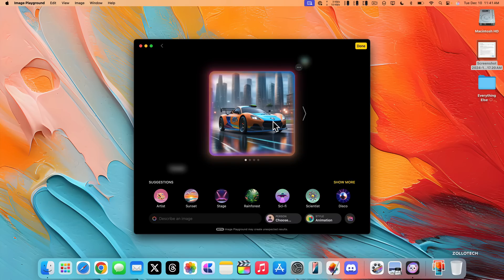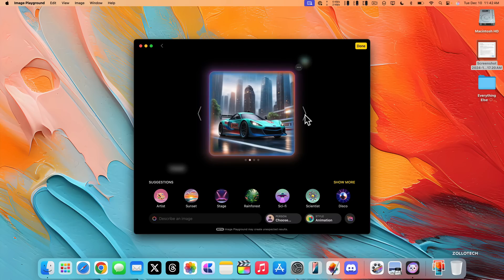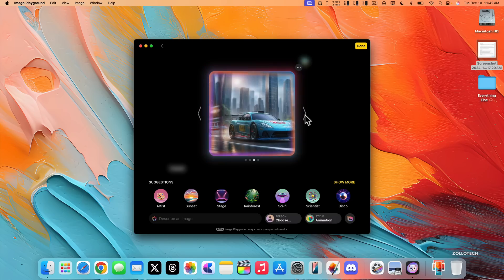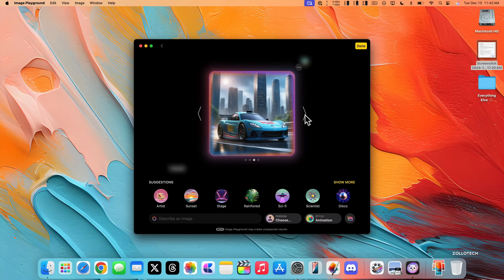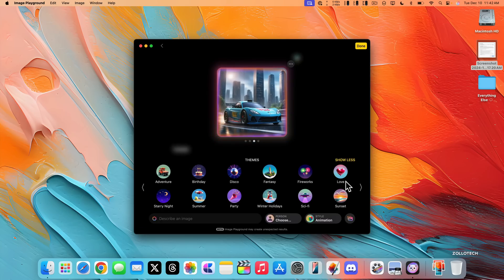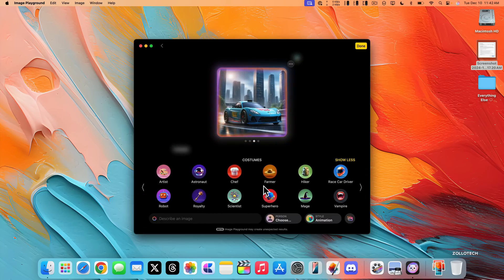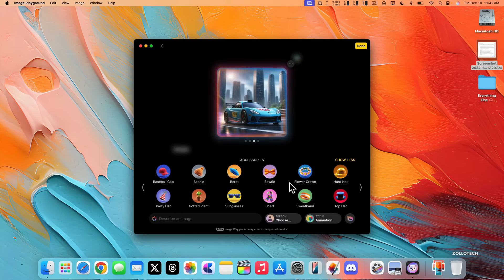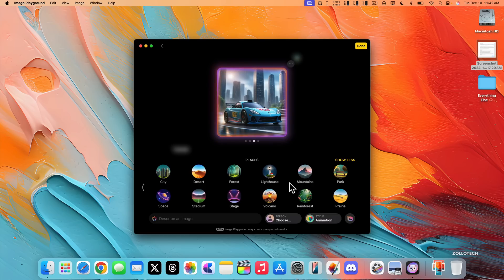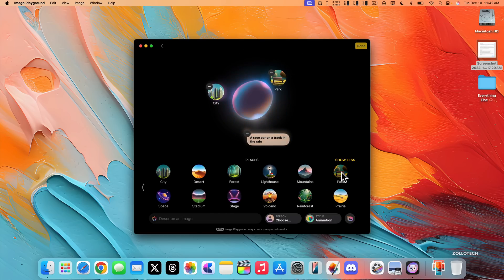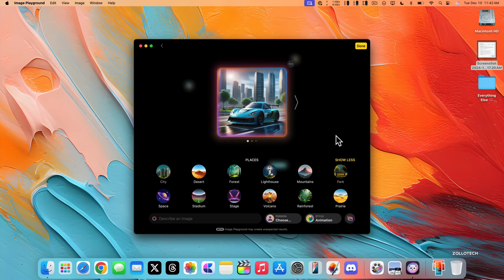These will sync across iCloud, so they show up on your iPhone or iPad if you have an Apple intelligence supported device. And again, you have a bunch of different options down here with suggestions. So you can show everything from an adventure to maybe costumes, accessories, and places. So this is fun to play around with. I don't know how useful it will be long-term, but if you want to create an image like this, you now have the option to do that.